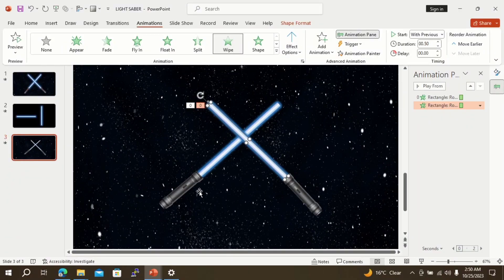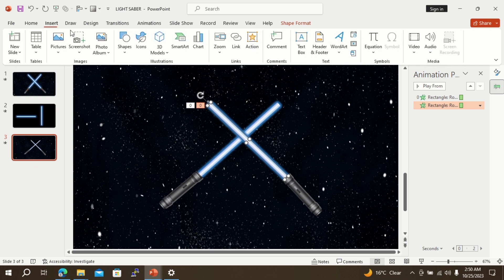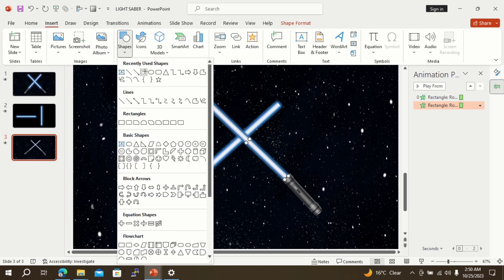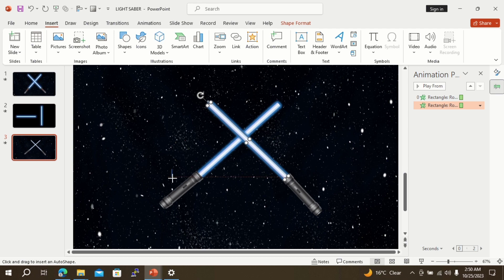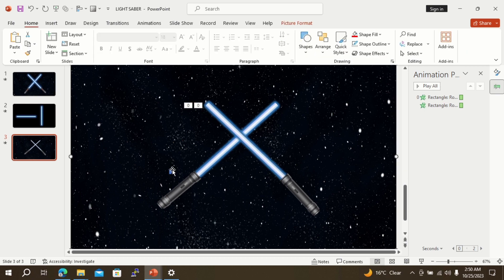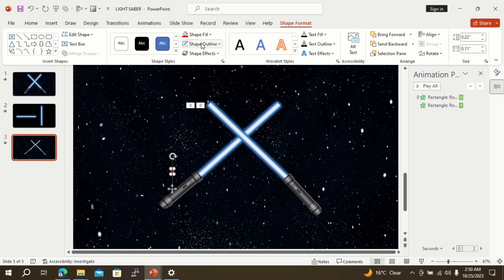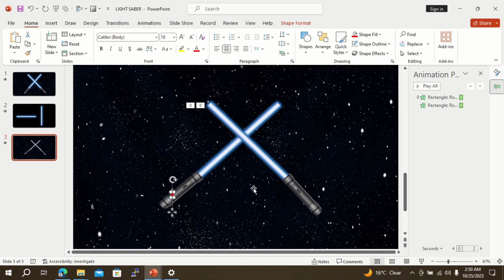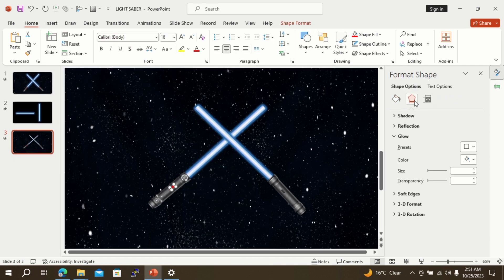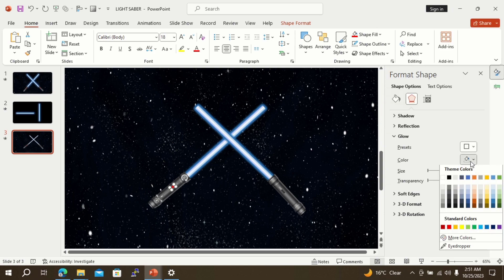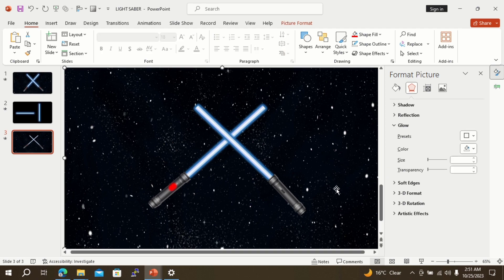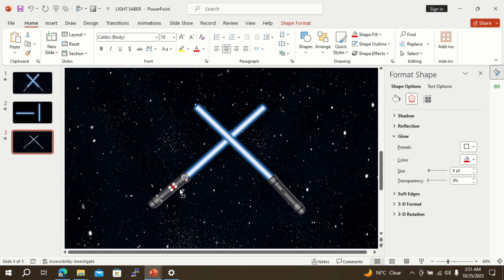Fantastic! Now to get a flash on the buttons of the torch once the laser torch is on, we will follow the following steps. Go to shapes option, select rectangle, and draw a rectangle to match the button size. From the glow option, select red color of glow and adjust the size and transparency as desired. Make another copy of the button and place it over the second torch.